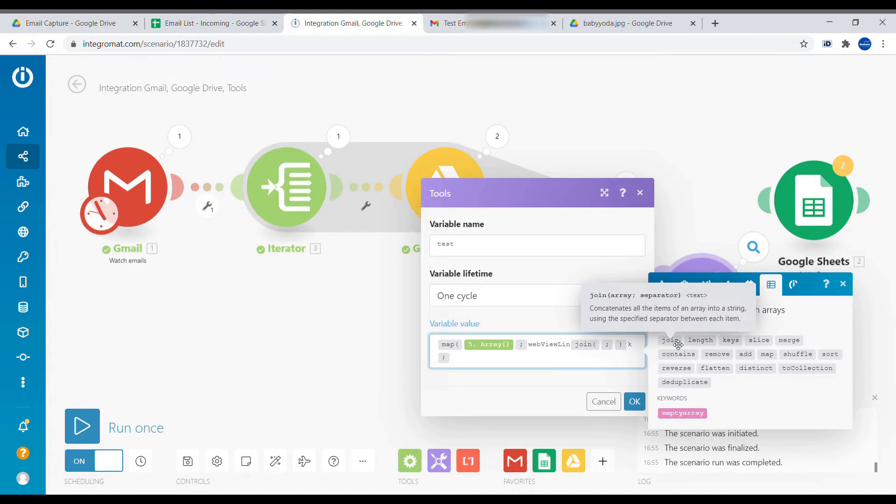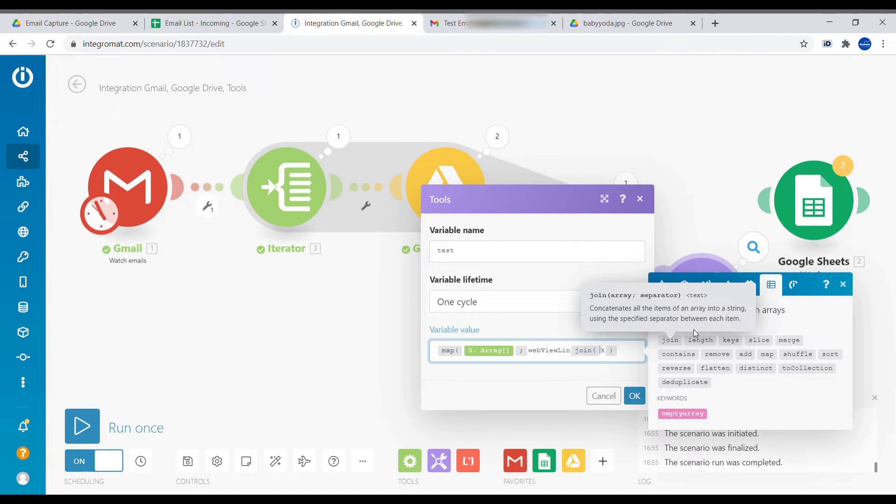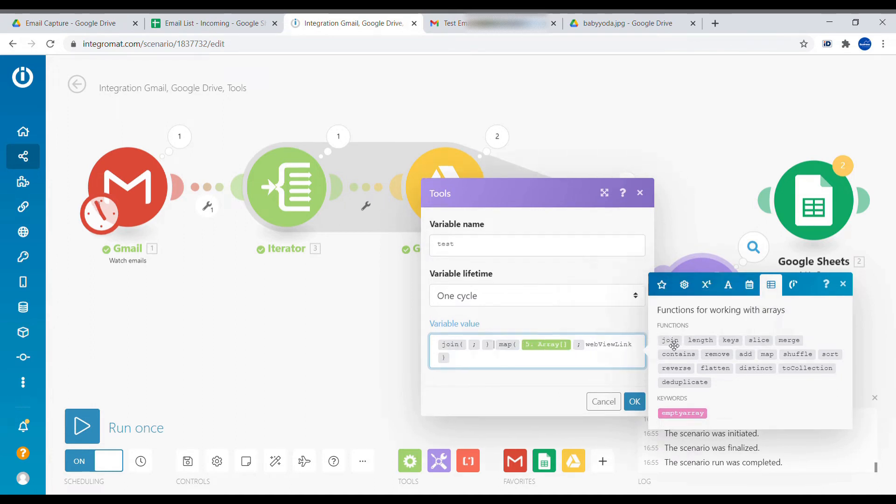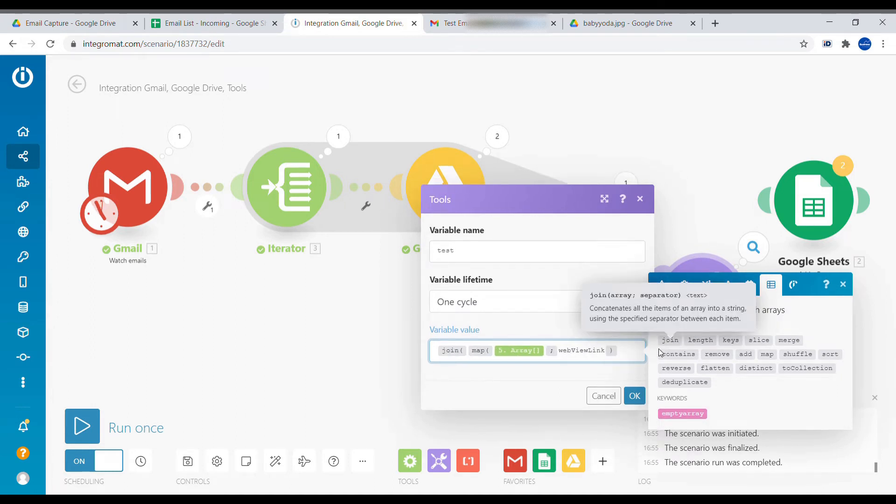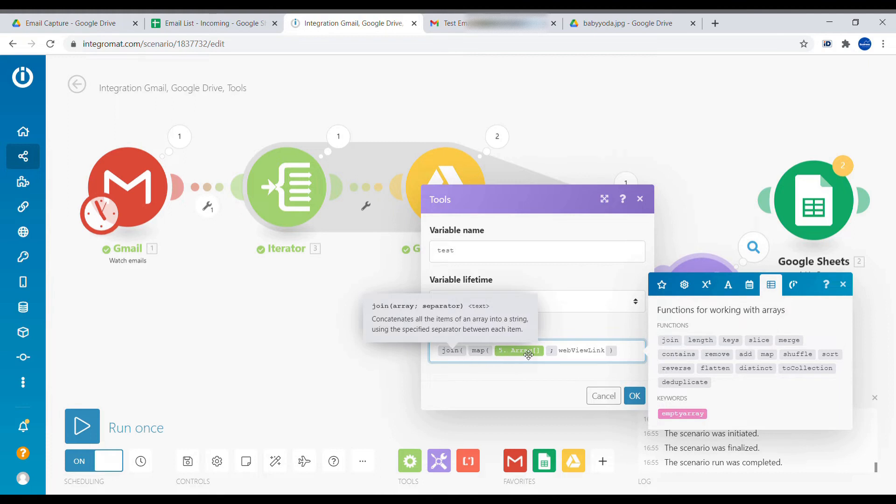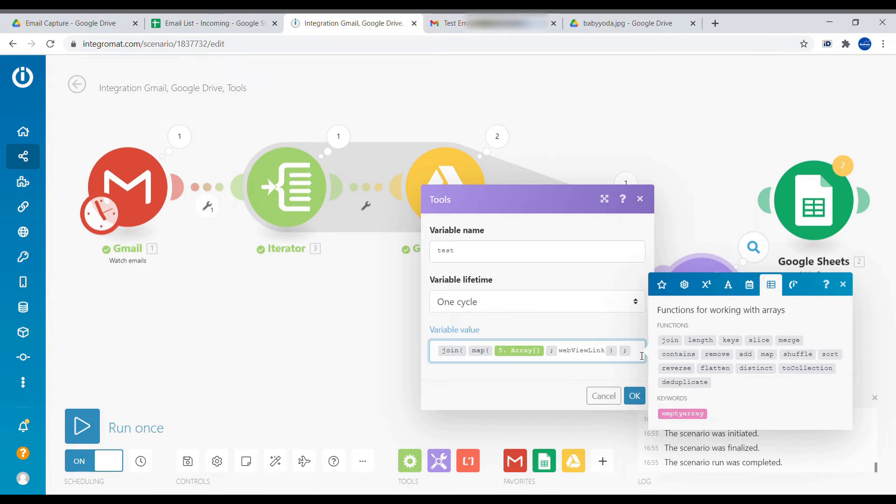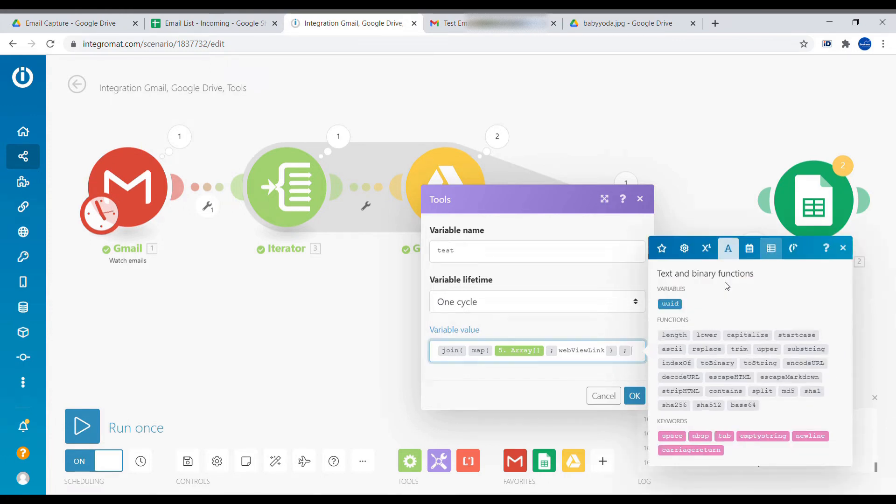And to do that, we will use another formula from here, which is called the join. And in the description of every formula, we can see exactly what it does. So you don't have to remember by heart what it's doing. So we are joining the first array, which is here.